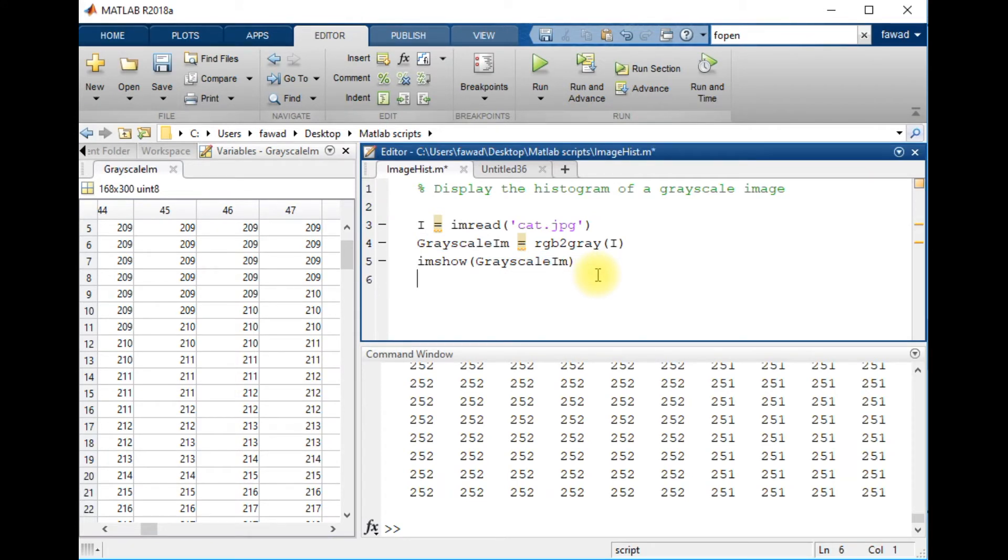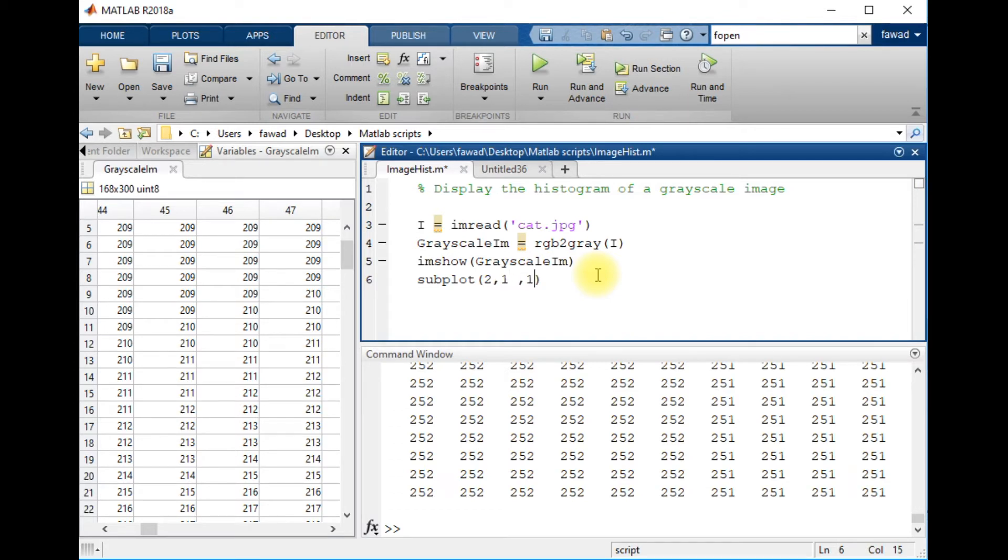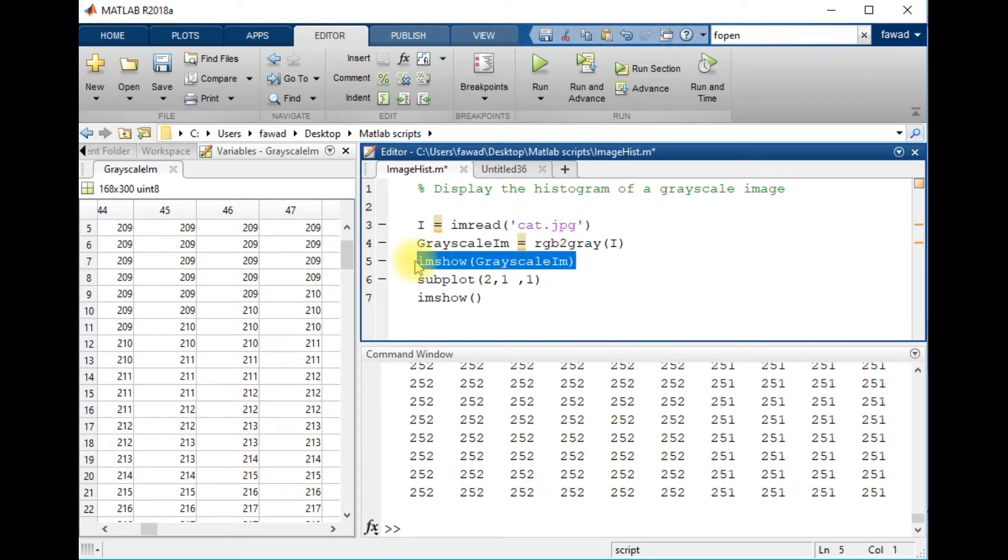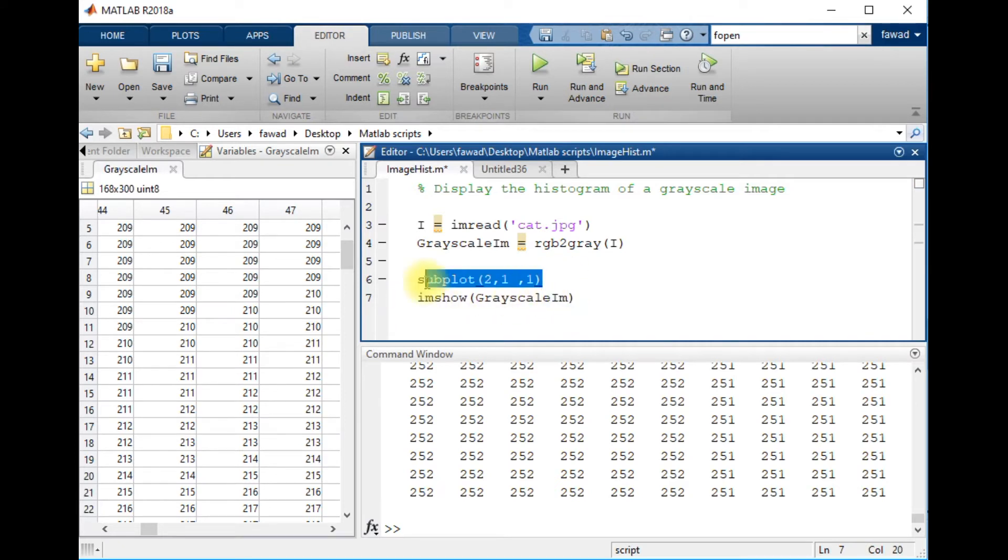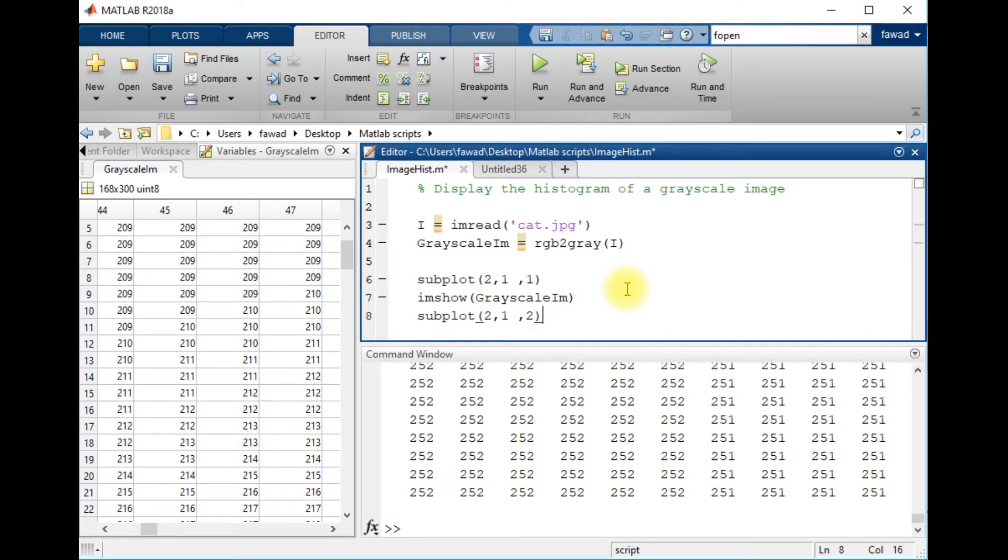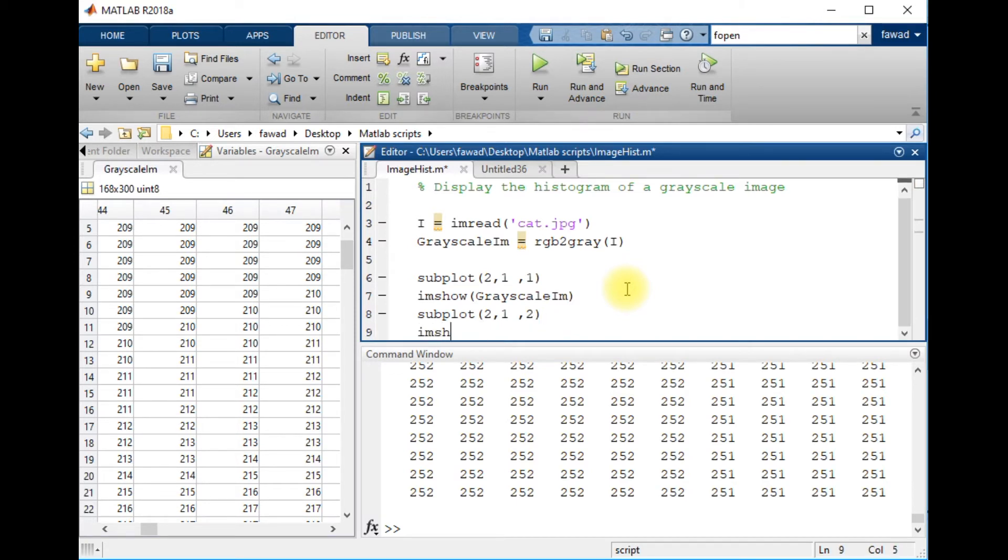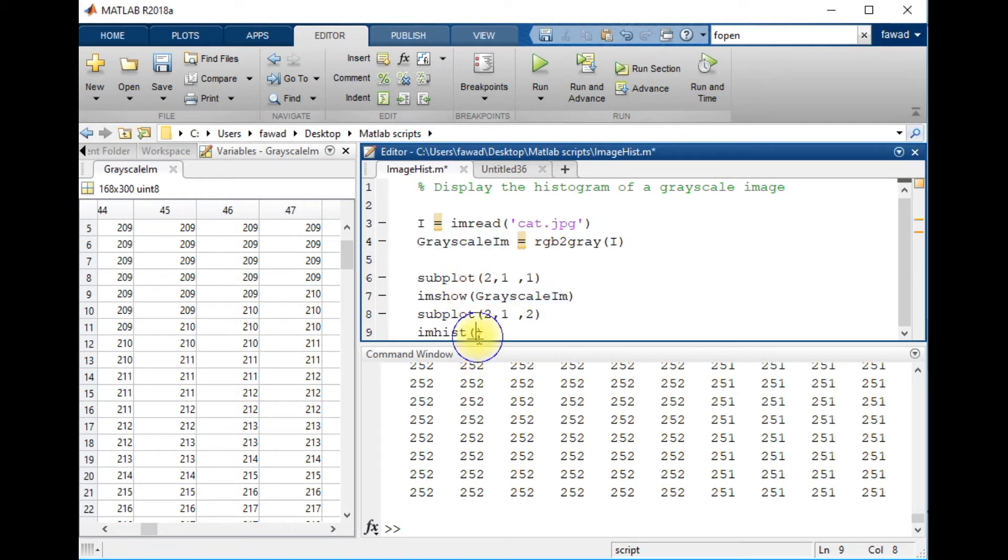Now let me show you what the histogram of this image will look like. There will be two rows, one column, and the first will be the grayscale image. Then I will display the histogram of this image, which is grayscale_im, and execute this code.